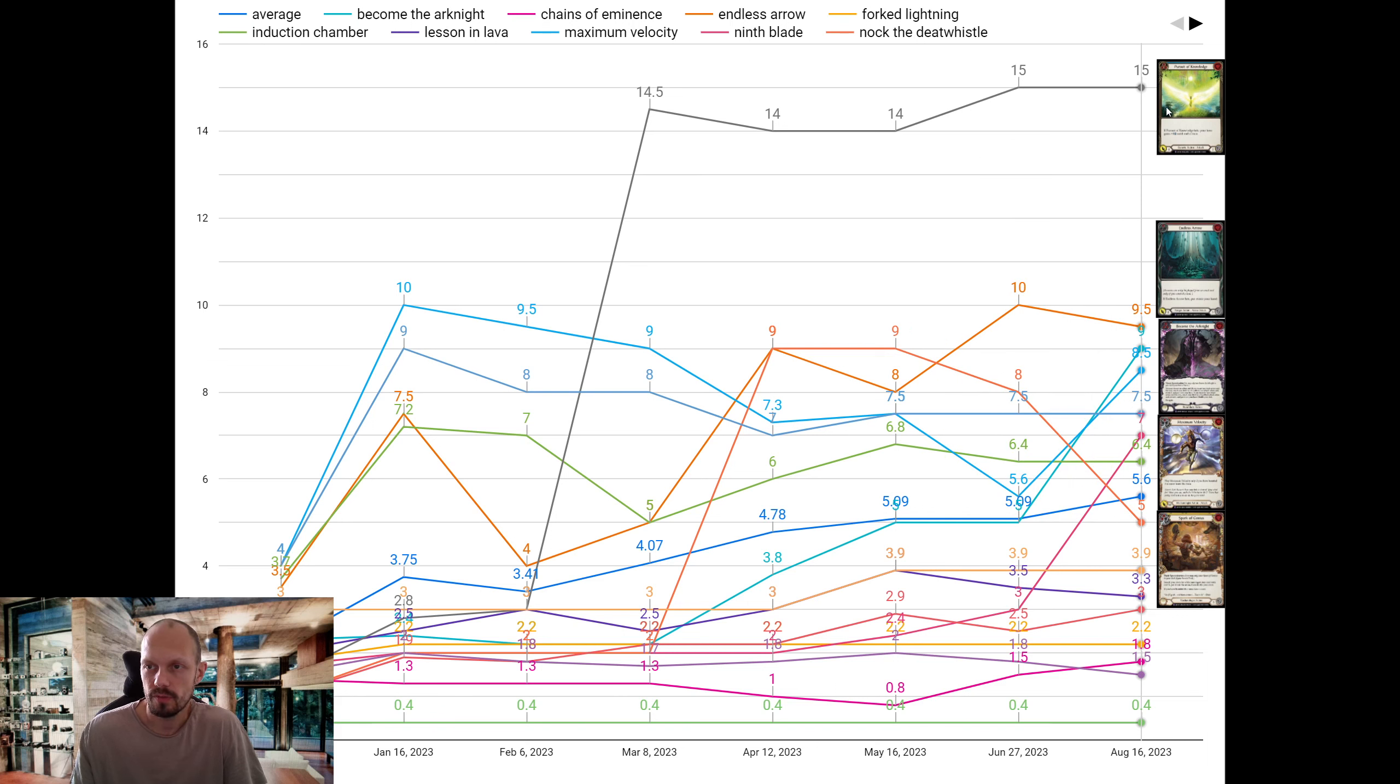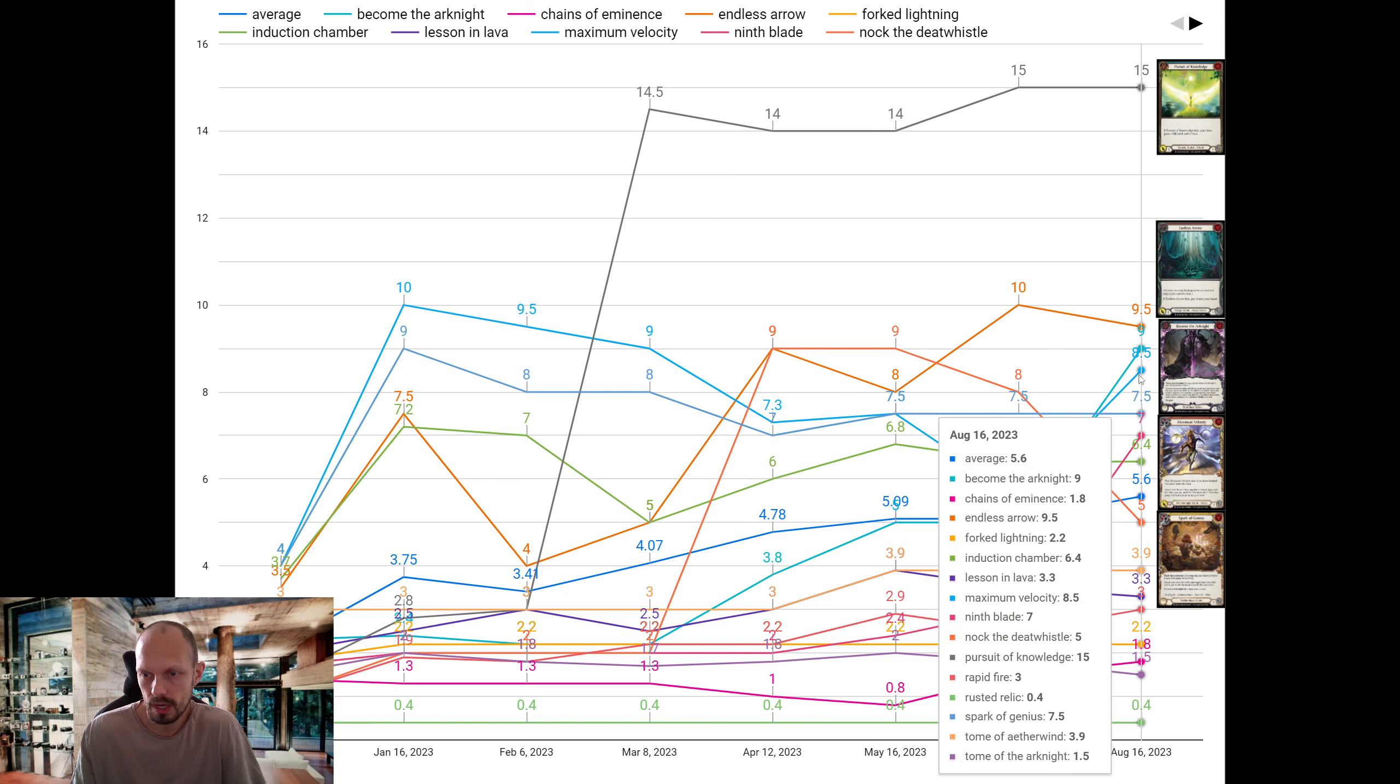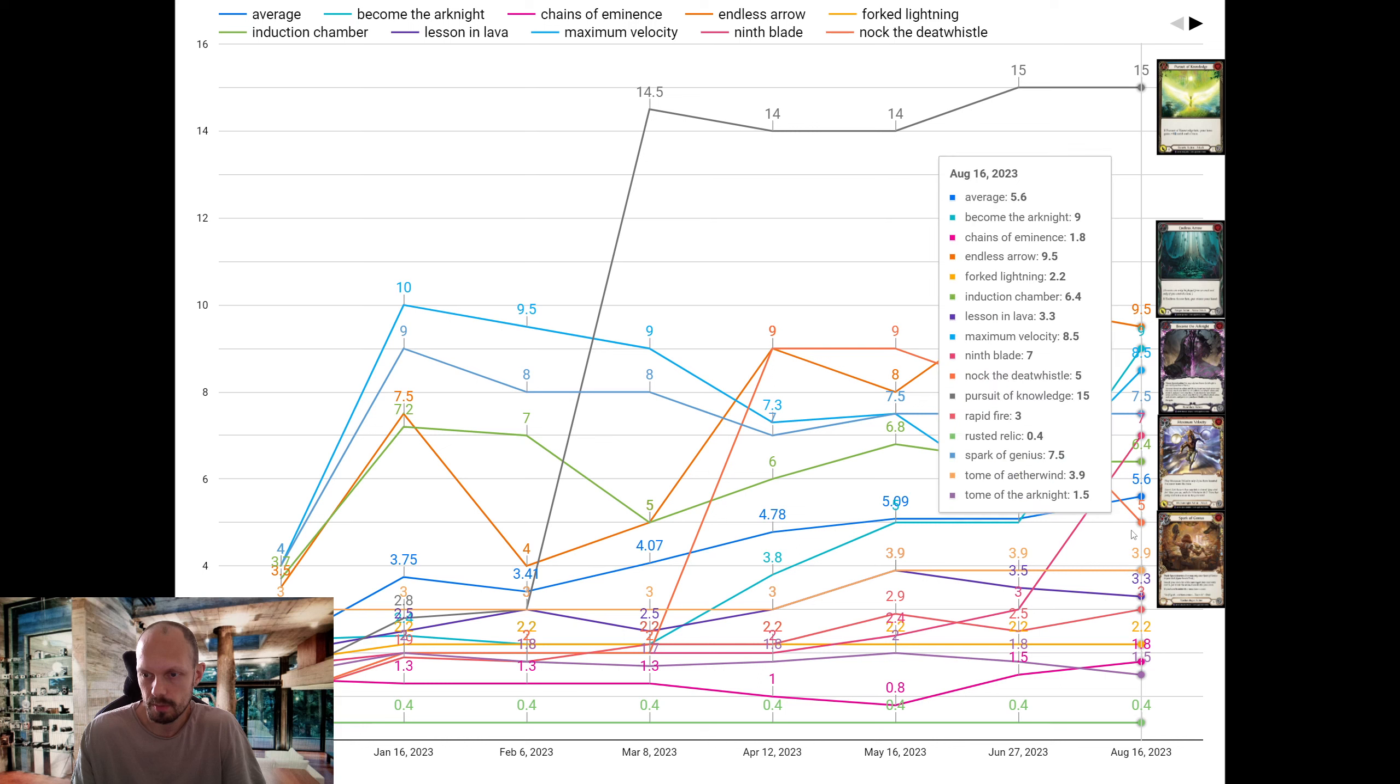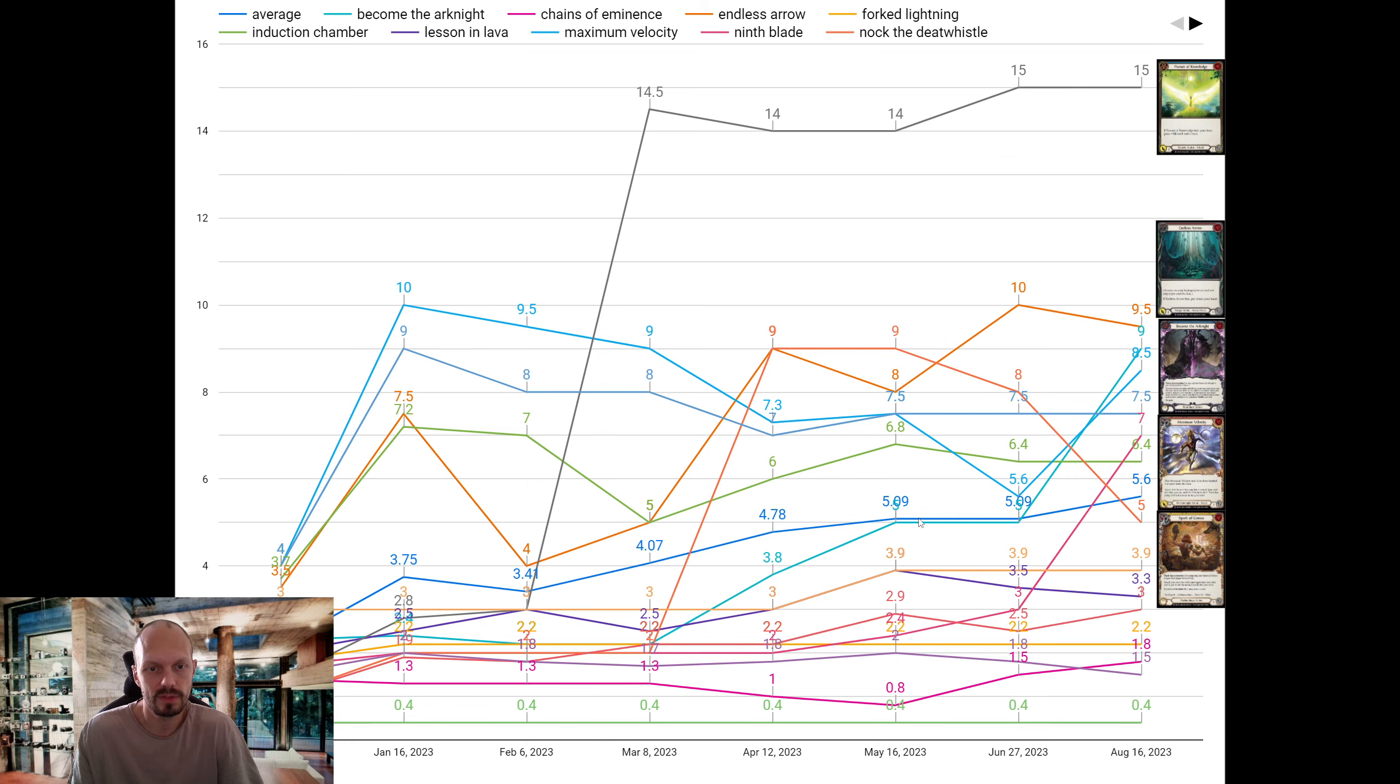First of knowledge in foil is at 15. Endless arrows at 9.50. And then we have some huge gainers - Become the Arcanite, Maximum velocity. Those went up by a lot. But also, Spark of Genius is the fifth most expensive super rare foil. The average for the super rare foils is at 560.